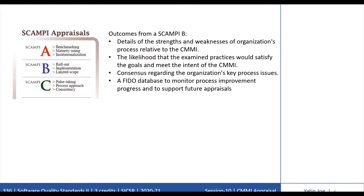Outcomes from SCAMPI B include detailed findings describing the strengths and weaknesses of organizational processes relative to CMMI best practices — but at a specific process or department level rather than at the full organizational level as in SCAMPI A. It also determines whether practices meet the intent of CMMI best practices and produces a FIDO database that the organization can use to monitor process improvement progress and support future appraisals.